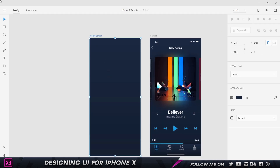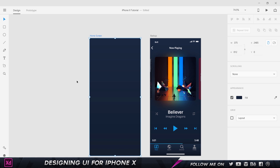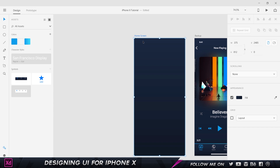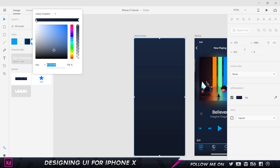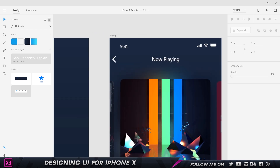In Adobe XD, the iPhone X preset already exists at 375 by 812. I've already added a background with a slight gradient — a light gray gradient. I've set it as an asset swatch. The first stop and second stop color codes will be in the project files in the description. The next element is the status bar, which is 44 pixels in height on the iPhone X — up from 20 pixels previously.